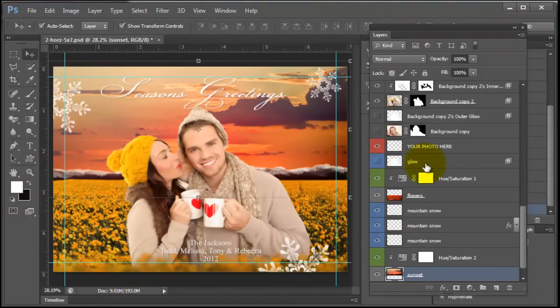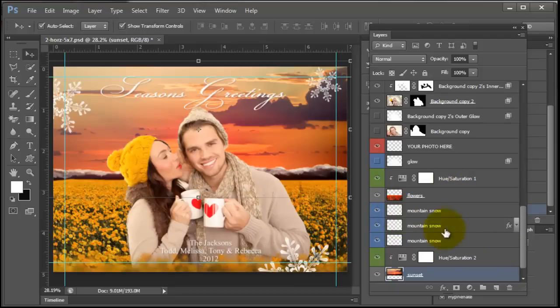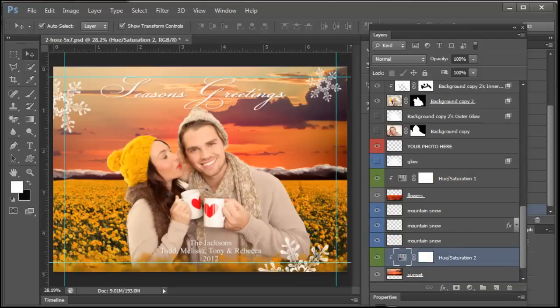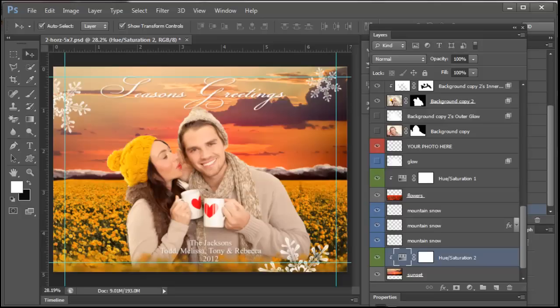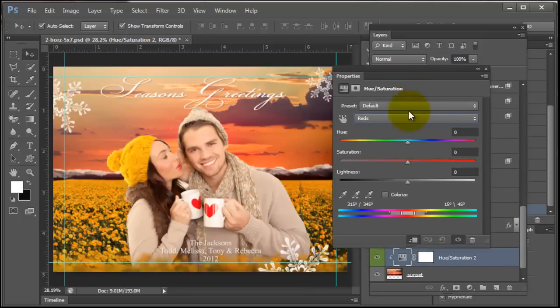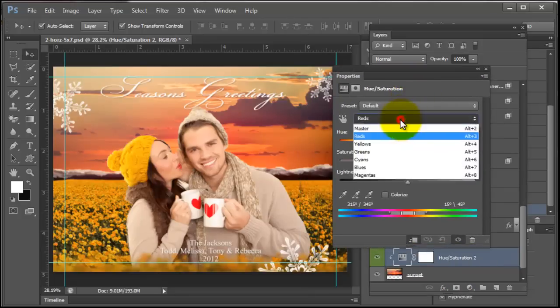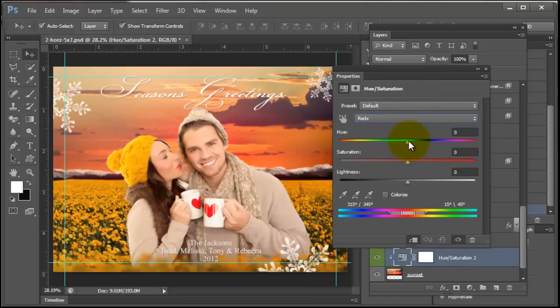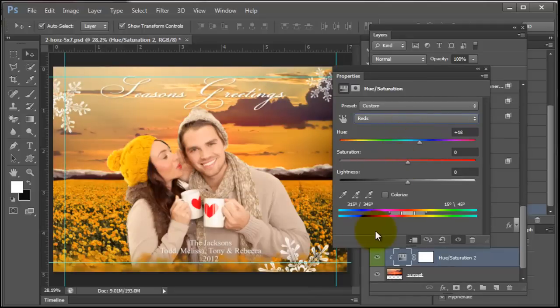And I could do the same thing with the sunset if I wanted the sunset to be a little bit more yellow. I could come to my reds again, oh it's off screen here. So I could come to my reds again and I could just see what color I want it to be. Maybe I want it to be like that. That's kind of pretty.